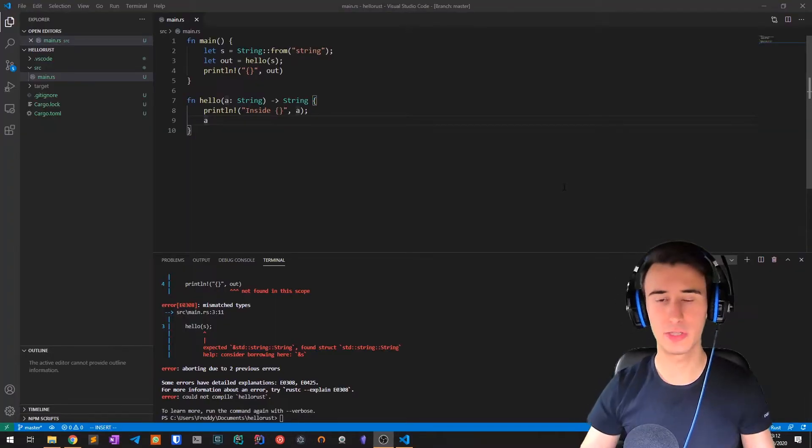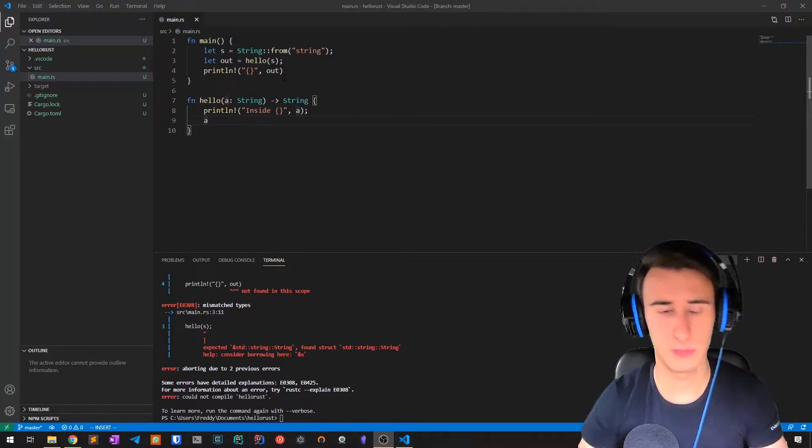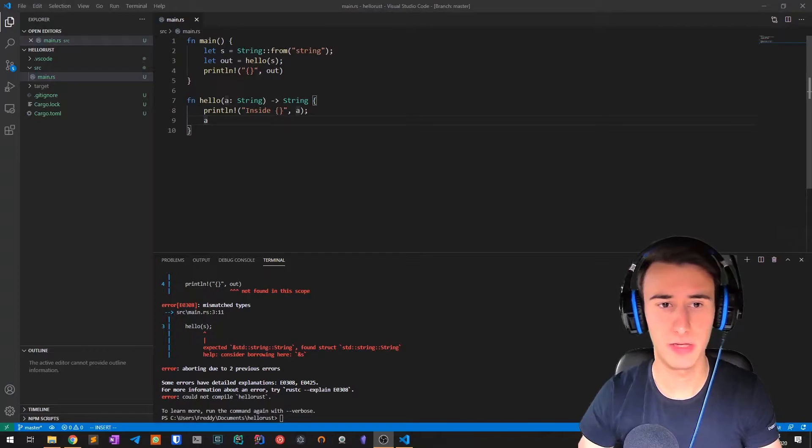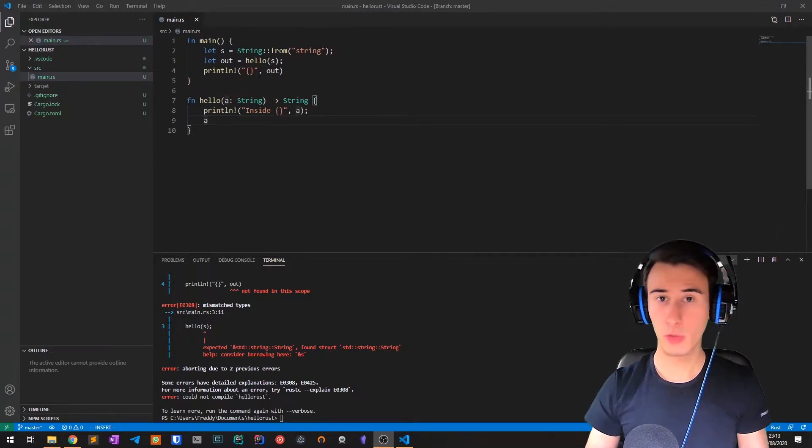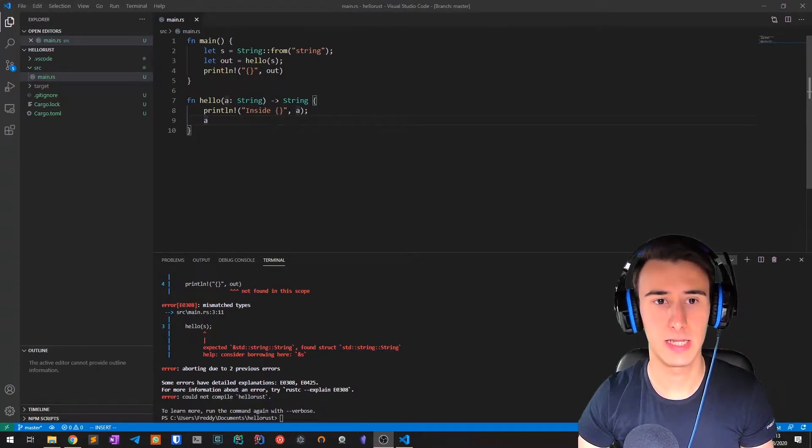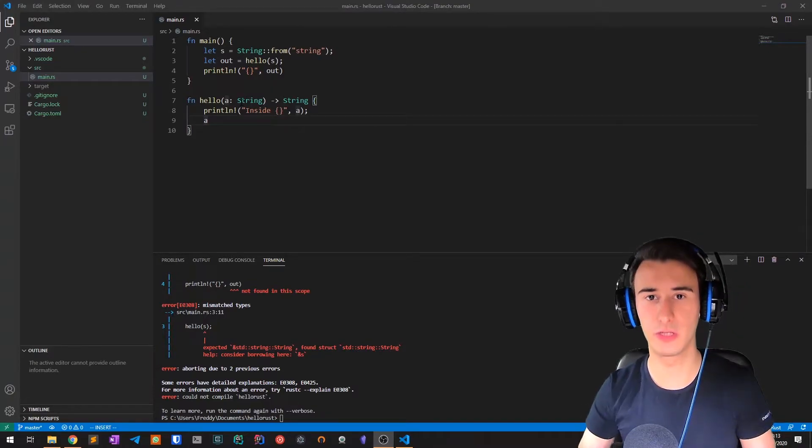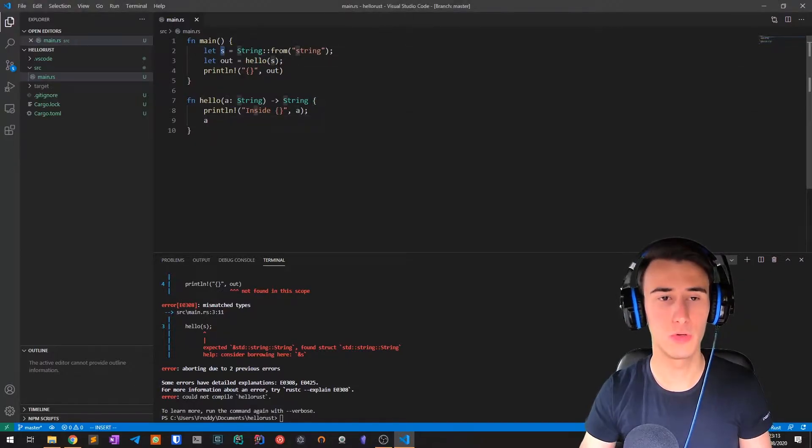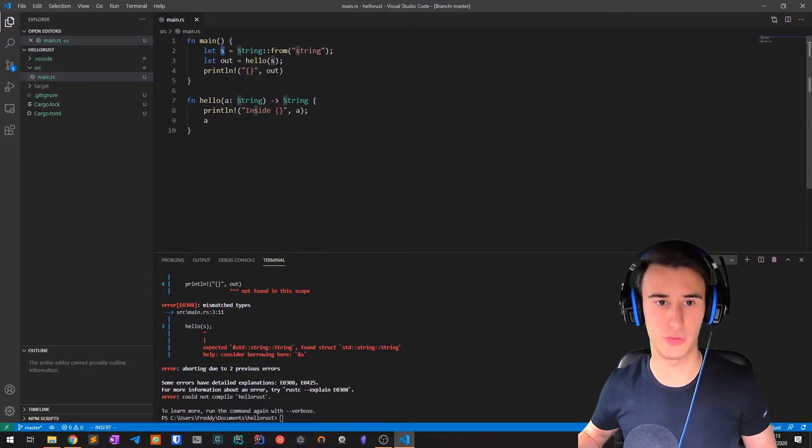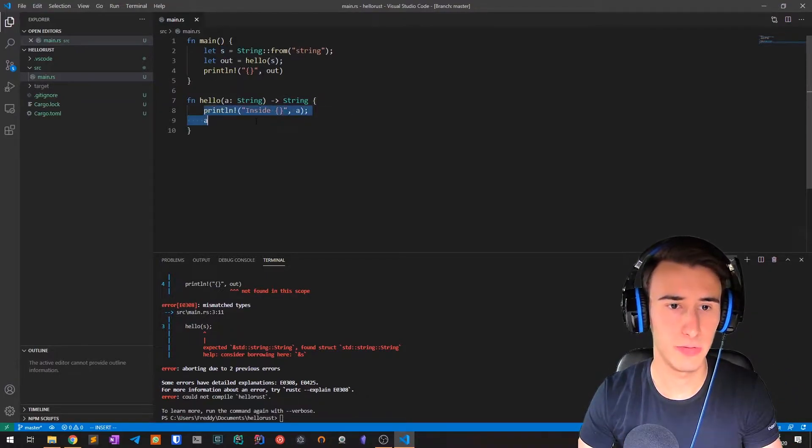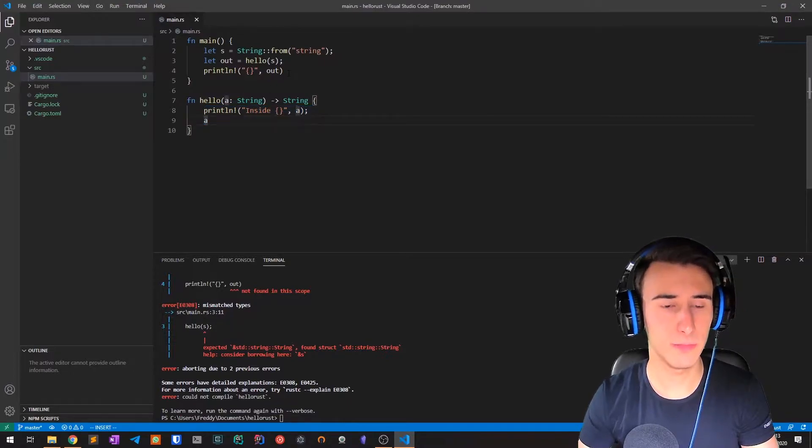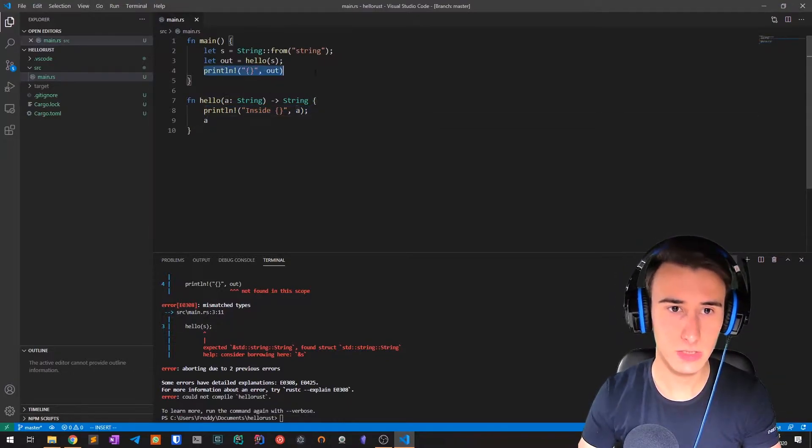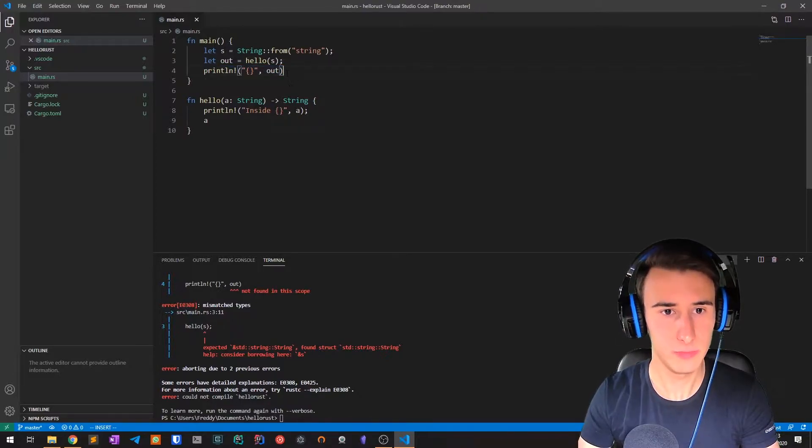We start from the usual Hello Rust project. Last time we created a method hello that printed a string. If we pass the string inside the method, we move the string. So before calling the method hello, s was the owner of the string. Then when we call hello, the body becomes the owner of the string, and therefore if we try to print s outside hello...